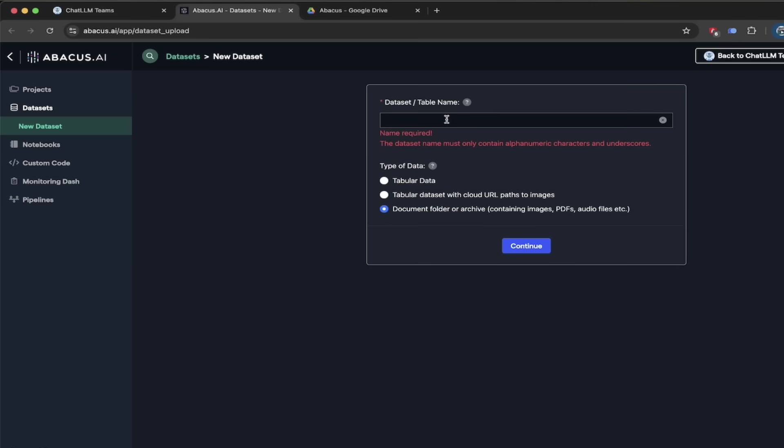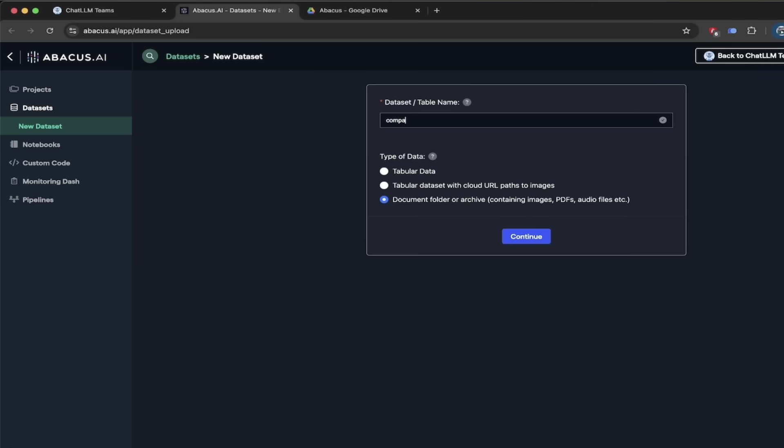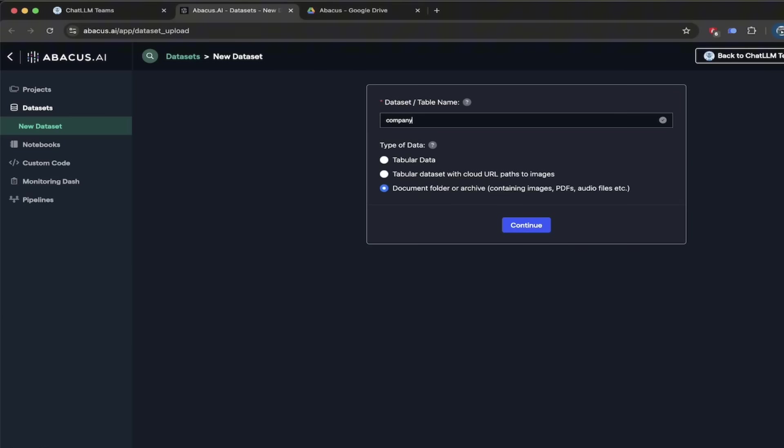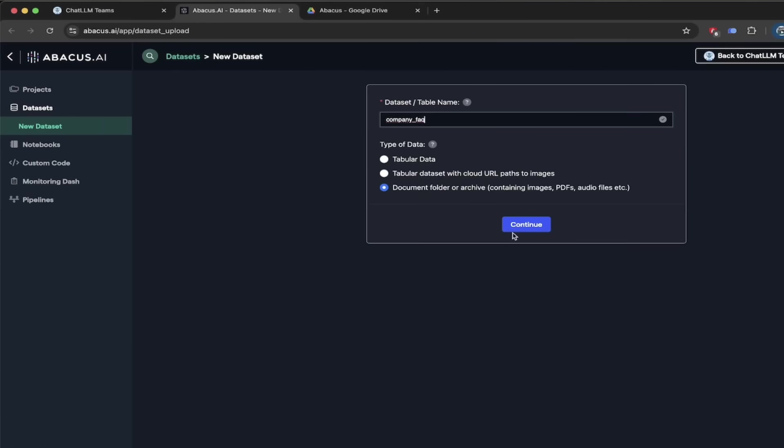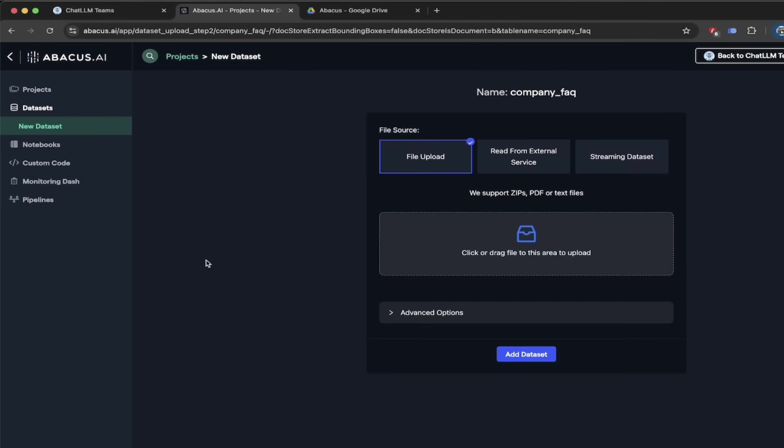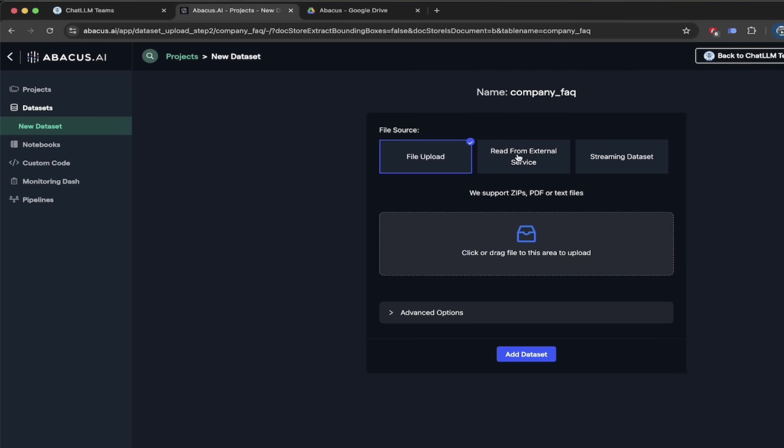And then we got to name it. So let's go ahead and give it a name. So I'm going to call it, I'm going to go company underscore FAQ. Yeah, I got to give it a name. Why not? There we go. Click on continue. And then we've got a couple options. We can file upload, we can read from external service, or we can streaming data set. We want to read from an external service for this one. So I'm going to click on that one here.